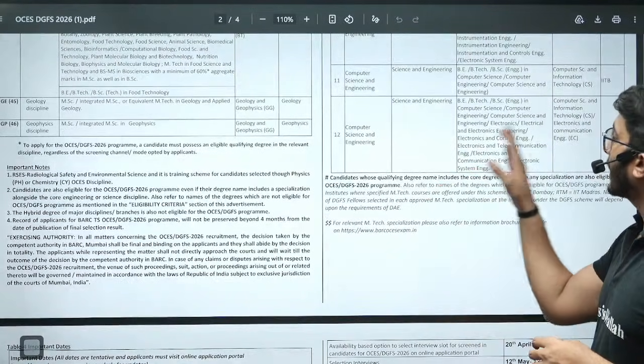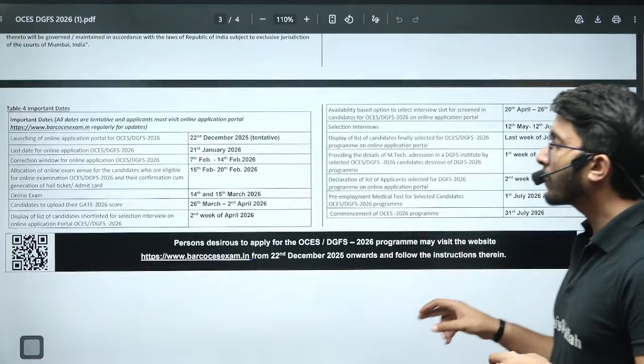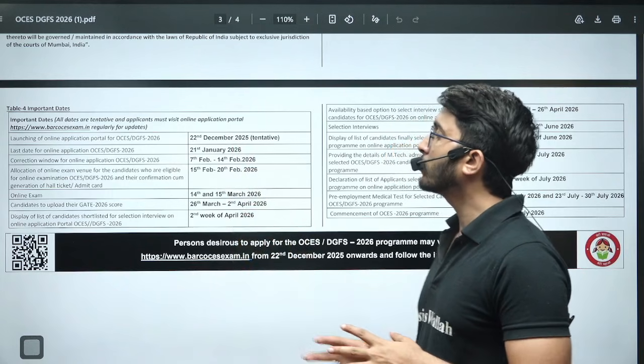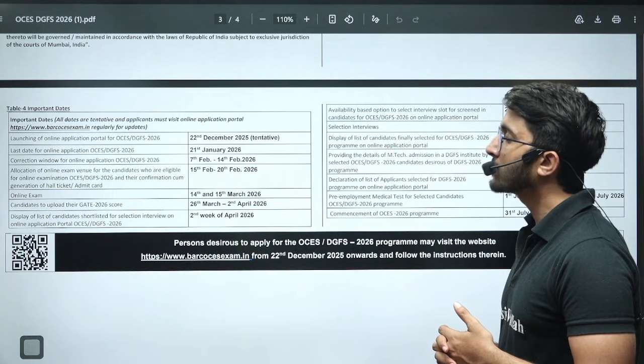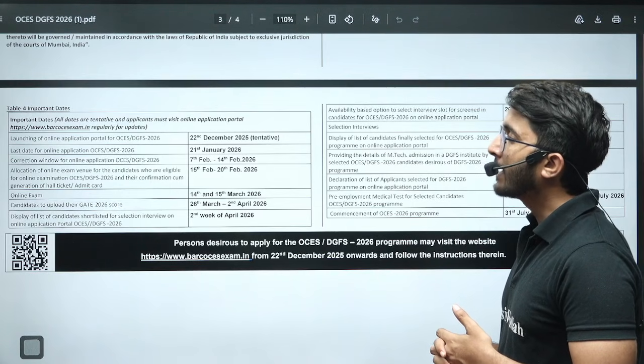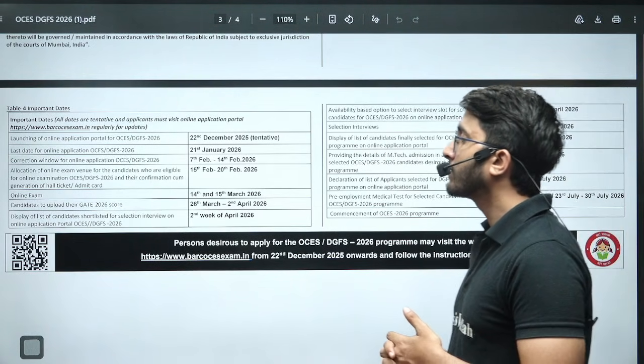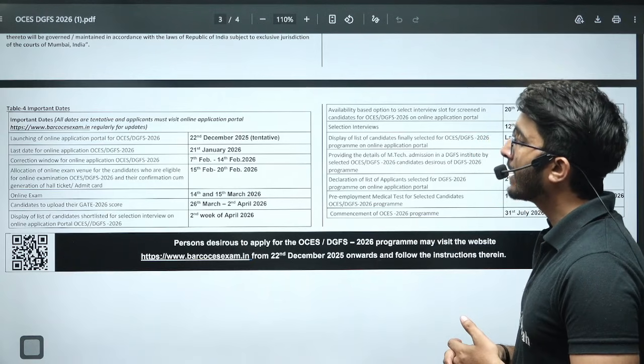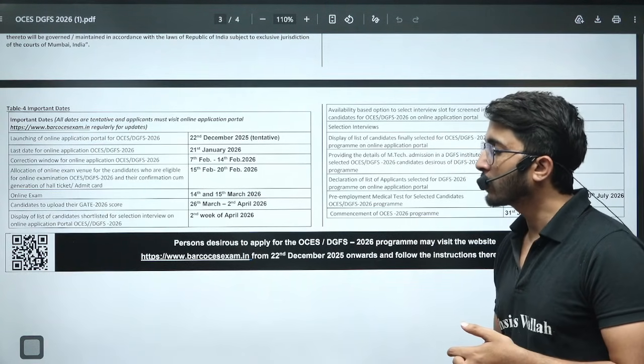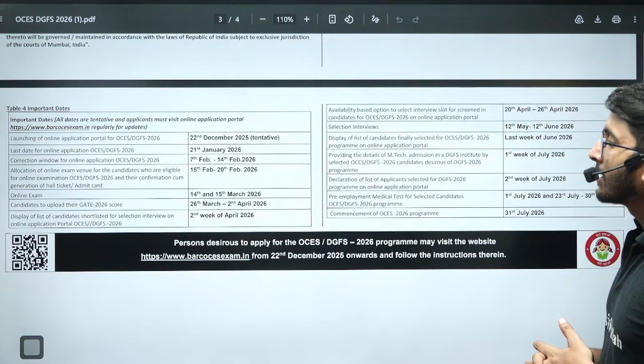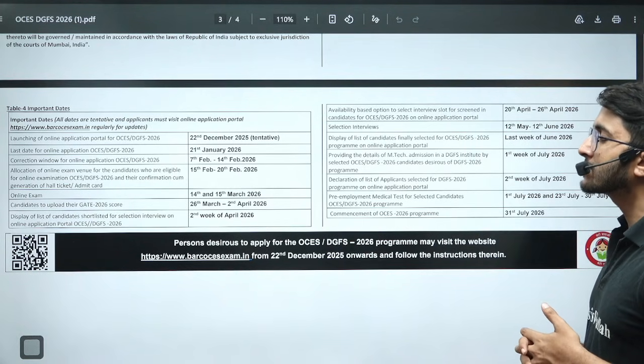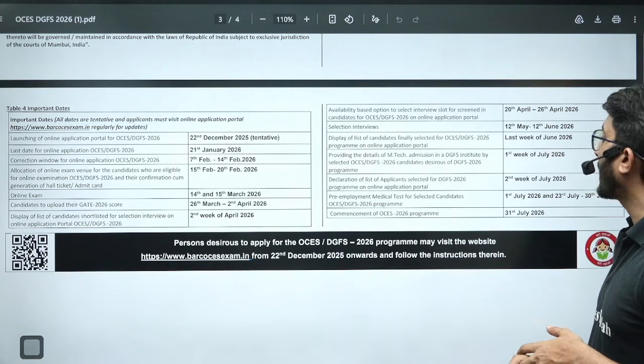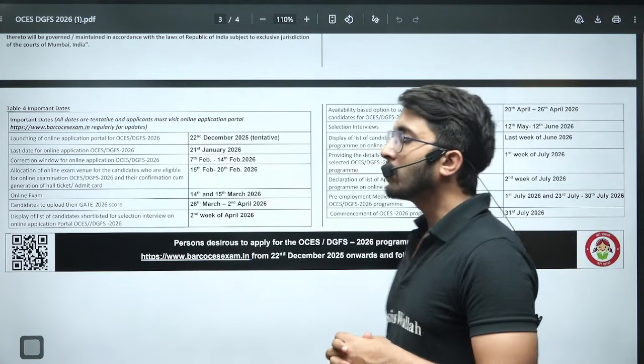The online application form will start from 22nd December 2025. The last date of application is 21st January 2026. The correction window will open from 7th February to 14th February. You need to upload your GATE scorecard once your GATE result is declared. The display of candidates shortlisted for interview will be on 14th and 15th March. The complete timeline is also there.